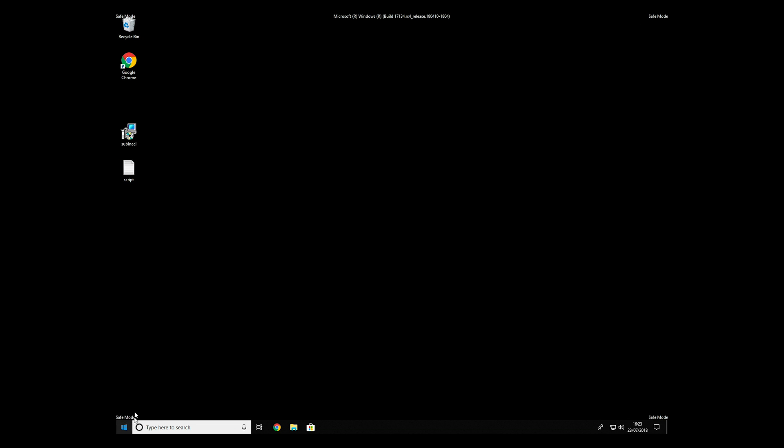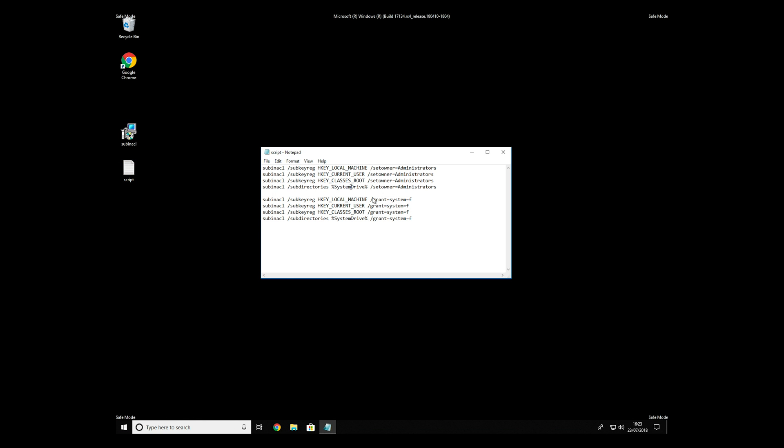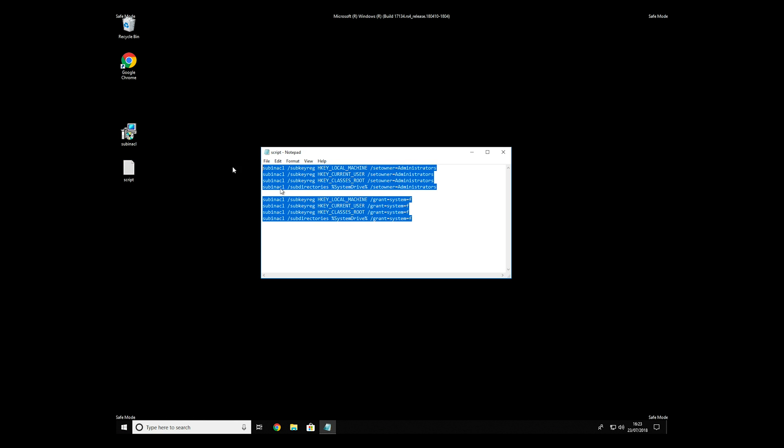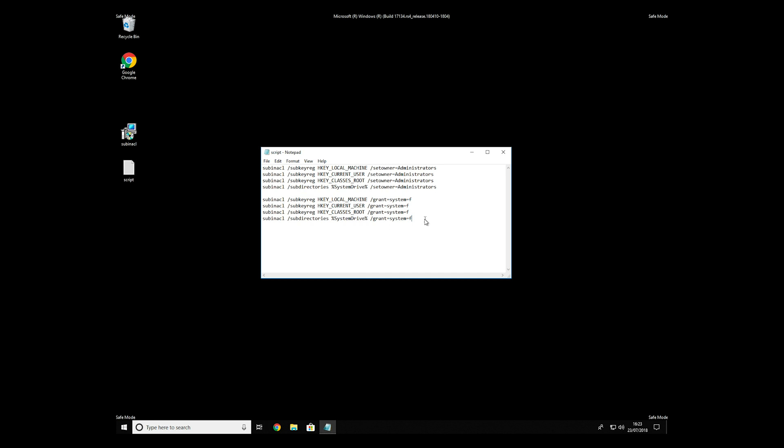Now we need to clean up any registry errors or incorrect settings that could have been modified by this ransomware virus. Copy the text that you can find in the description of this video.